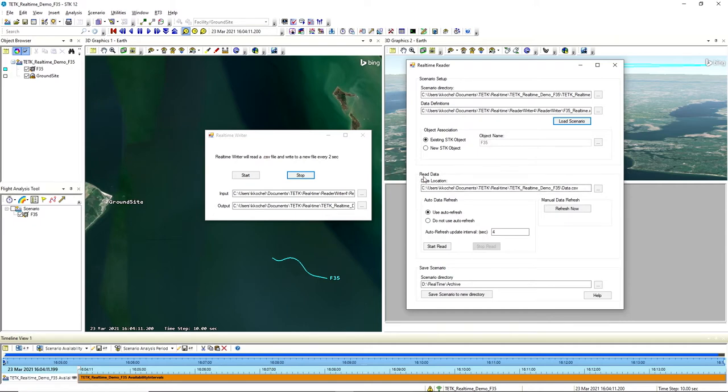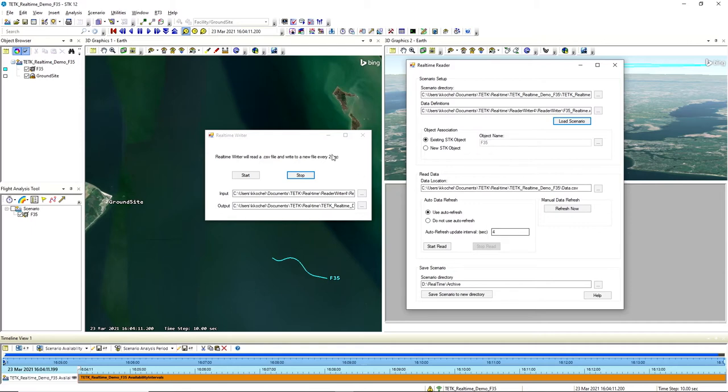Then down here in the read data section, for the data location, we have that set to that same data.csv file that's coming from our output of the writer. And in this case we're going to be pinging that file every four seconds, and again getting whatever fresh data there is, bringing it into our scenario. So both the writer and the reader are actually going to be running simultaneously, and we're basically using what's called a mutex to control the handoff between the reader and the writer to make sure that they are not interfering with each other. Once we're getting the data here into our reader, the way that we're actually updating the ephemeris and attitude data here for our F35 is we're using external ephemeris and attitude files. And so this F35 is already pre-populated with a .e and a .a file. And then as the new data is coming into that real-time reader, we're going to push those updates to the .e and the .a. And since they're already loaded into this seeded F35, all that data is just going to update automatically when those files get updated.